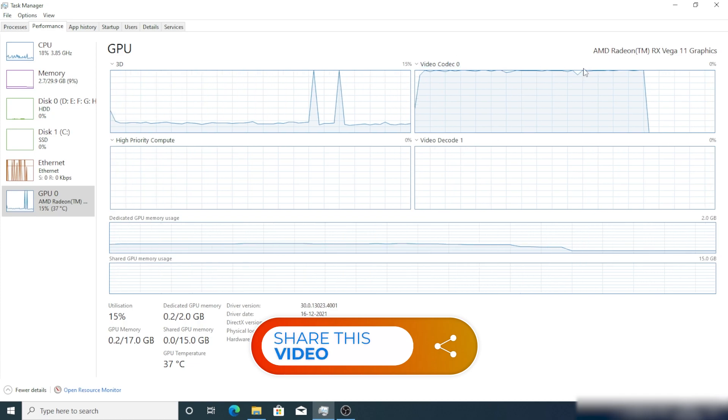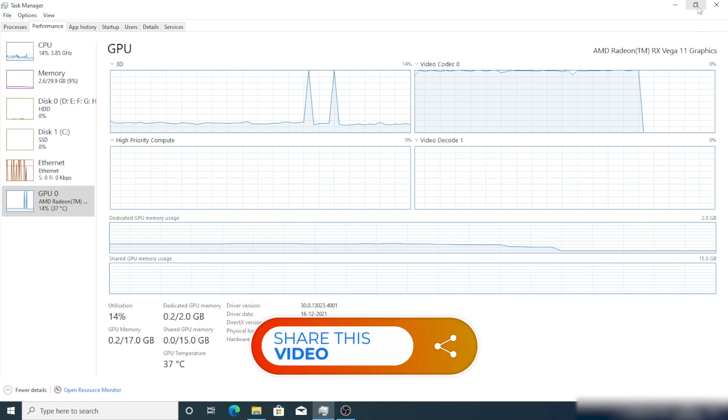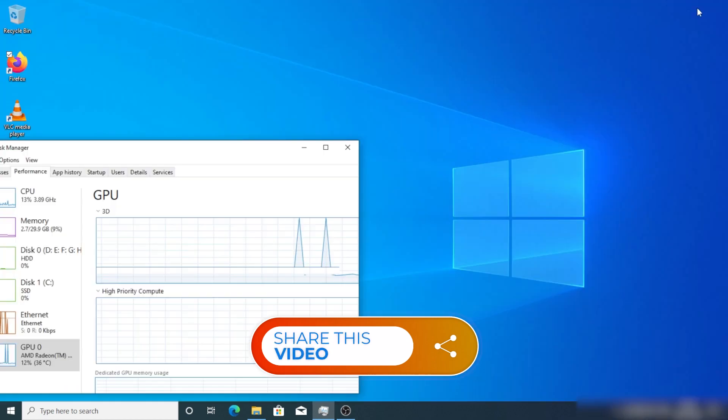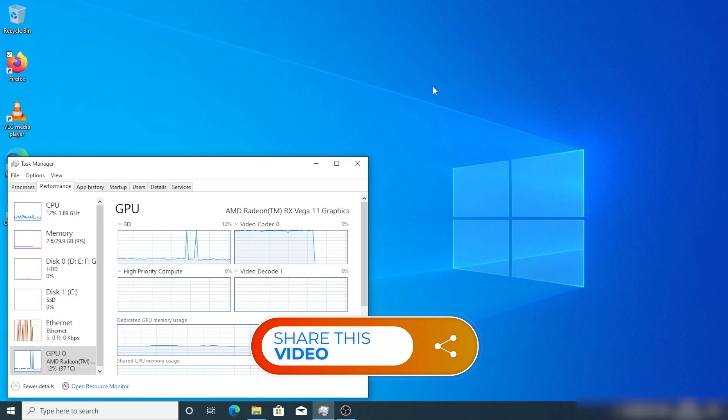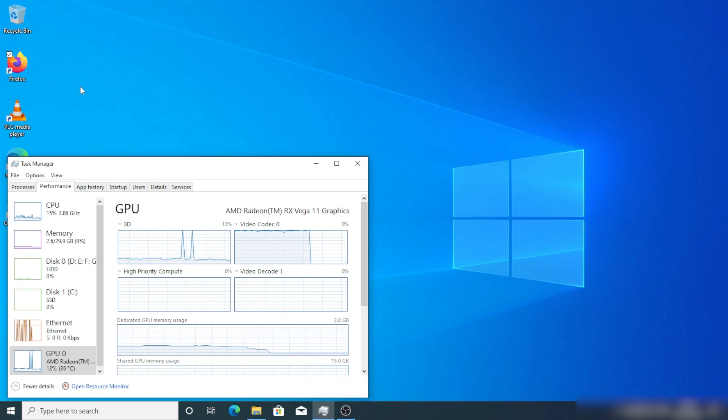Here you can see it is reaching 100% and that's why the system is freezing or stuttering.